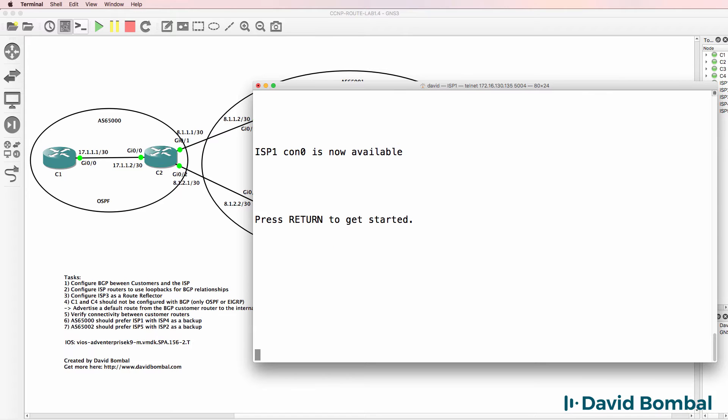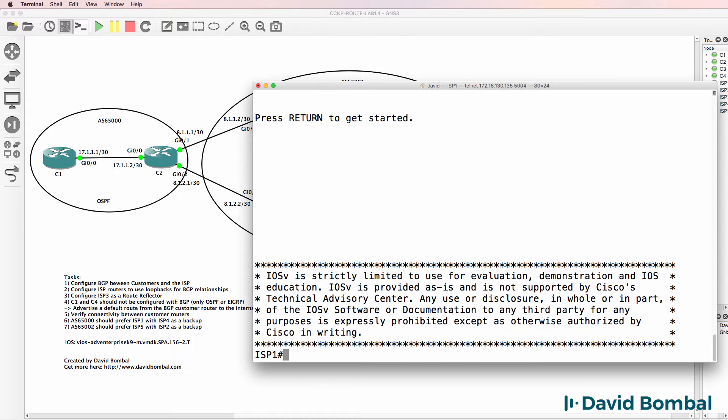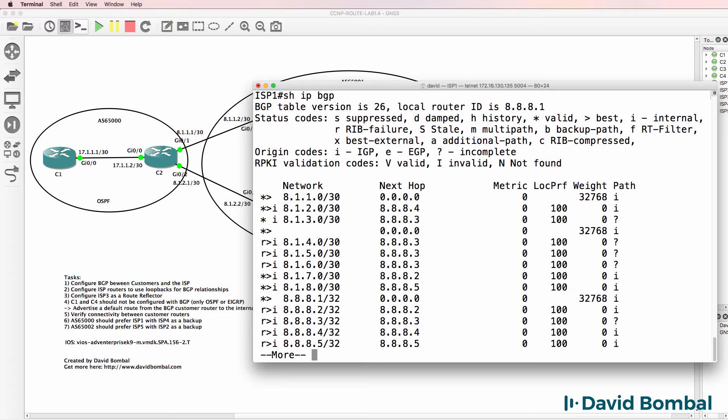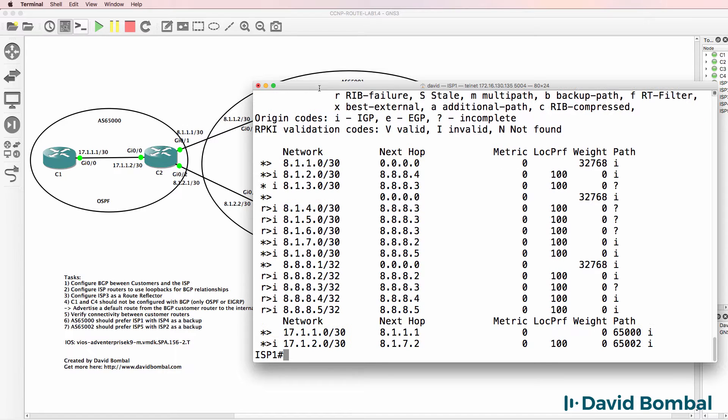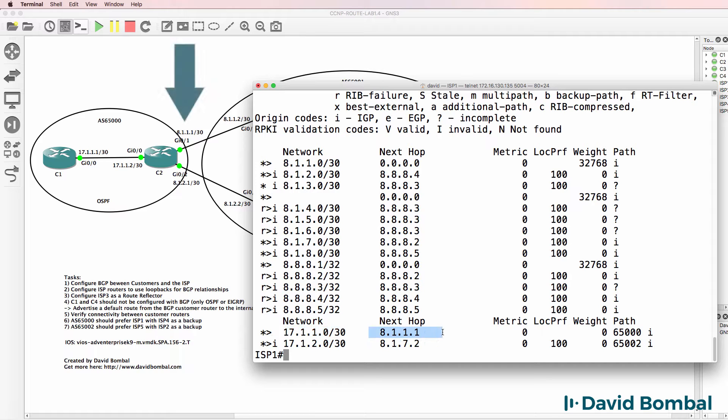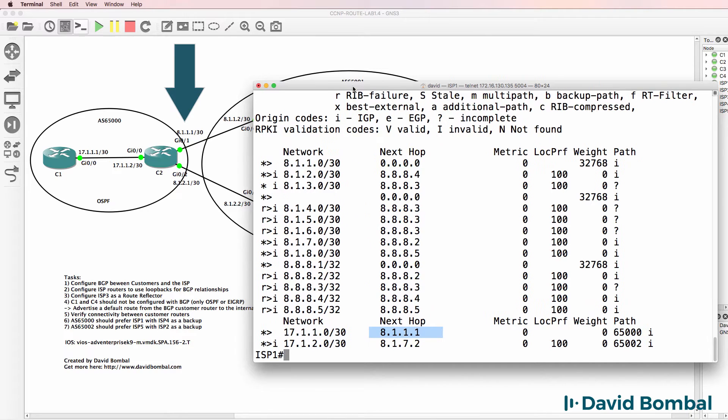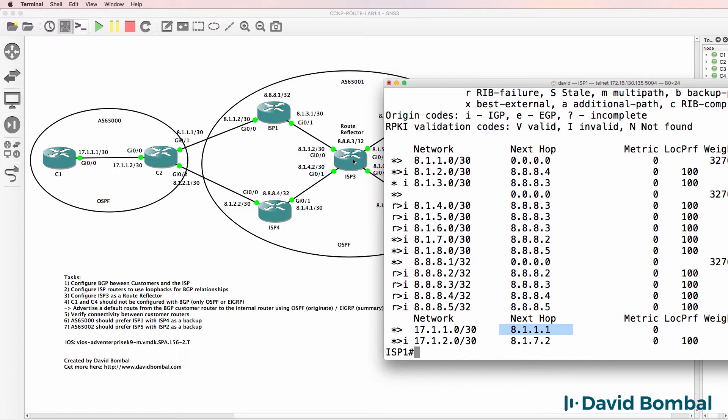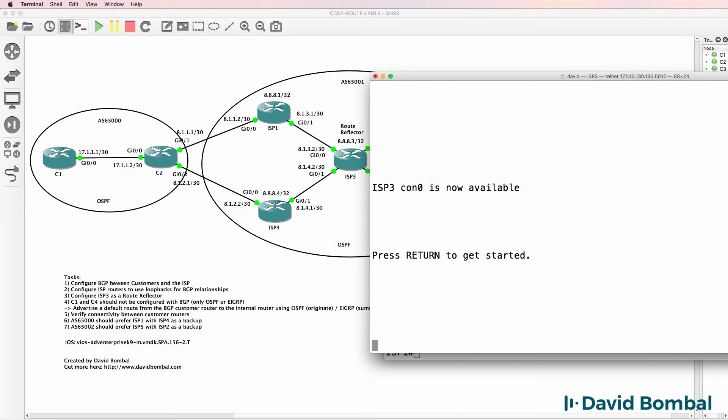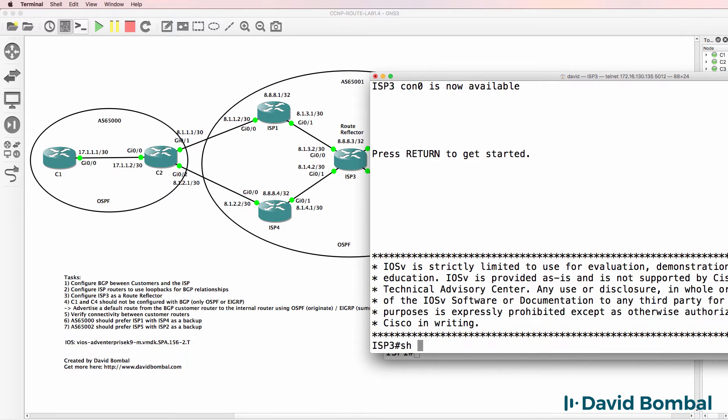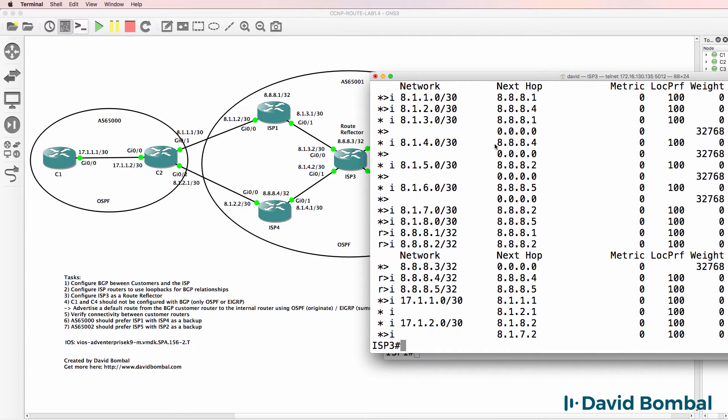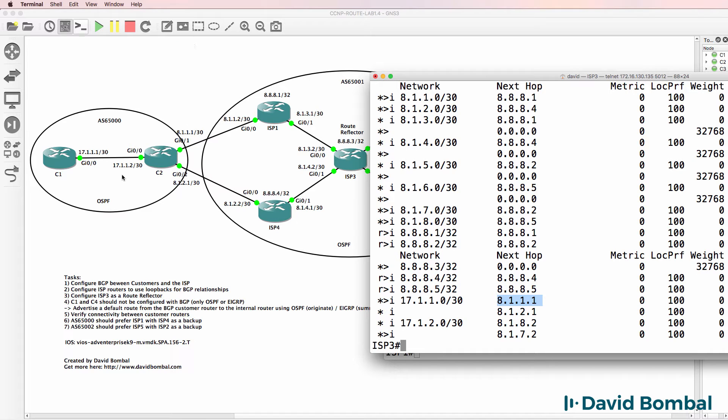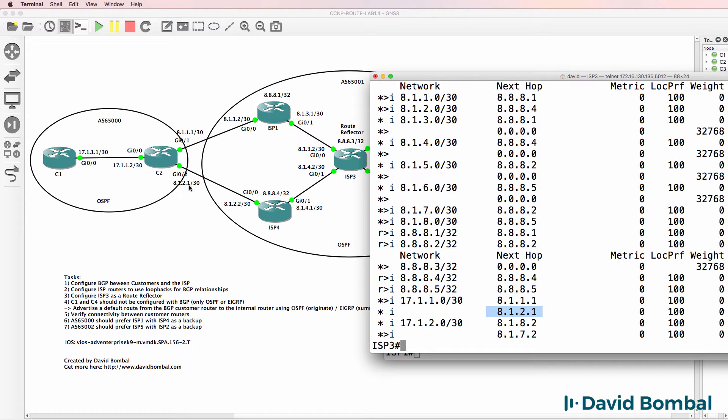We can see that by looking at the BGP table on ISP1. Notice this network 17.1.1.0/30 has a next hop of 8.1.1.1. When we look at ISP3, the next hop is still 8.1.1.1. The same is also true for this network advertised to ISP router 3 from ISP4. Notice the next hop is this IP address.